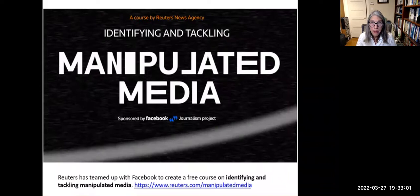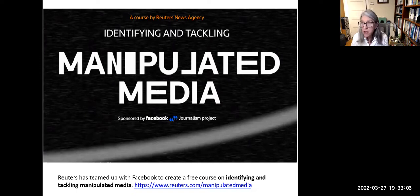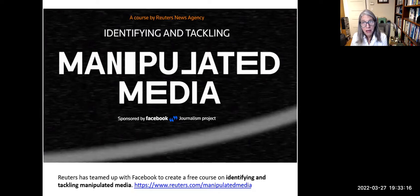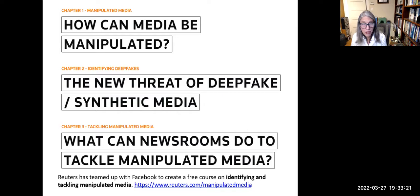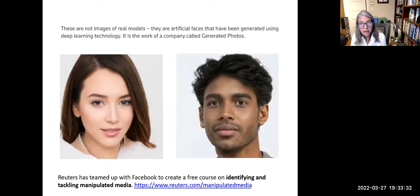We may now encounter sophisticated disinformation in the form of manipulated media. Reuters has teamed up with Facebook to create a free course on identifying and tackling manipulated media. The course covers how media can be manipulated — including artificial faces generated using deep learning technology, which can be used to create false identities. Deep fakes can be used to create false identities. The Reuters website also has examples of fake video that you're encouraged to look at.